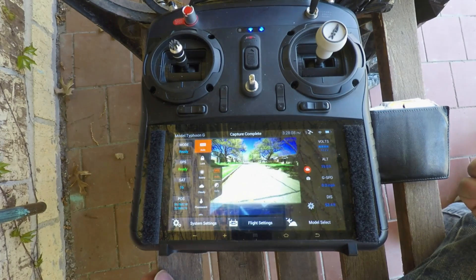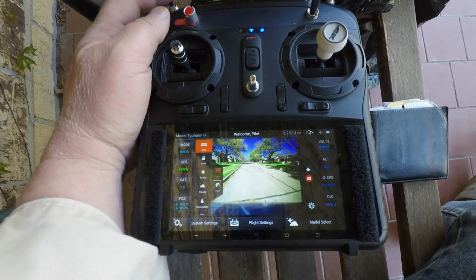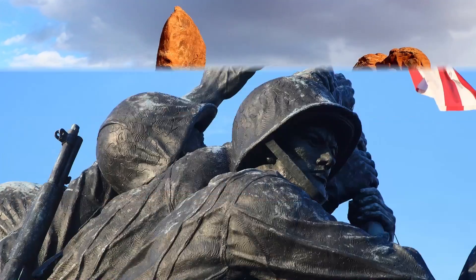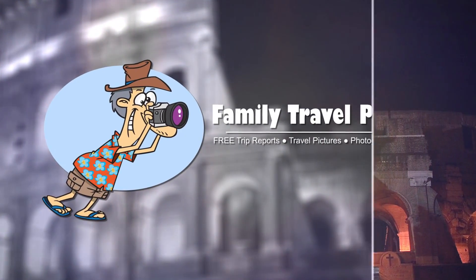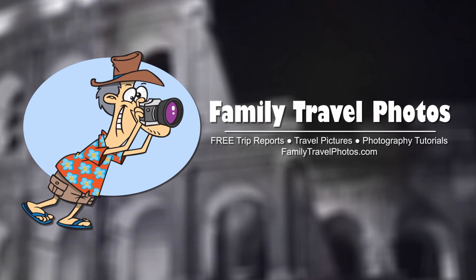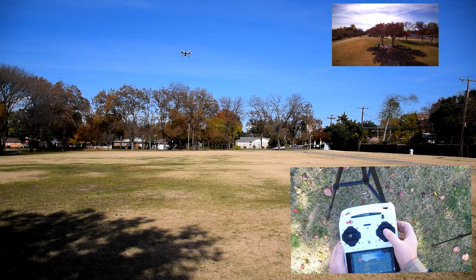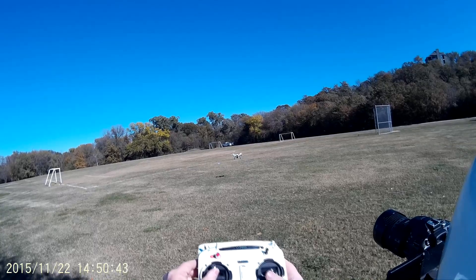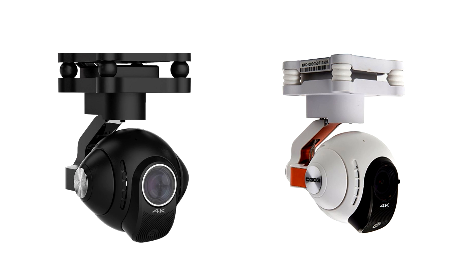In this episode I'll review the camera settings for the Yuneec Q500 4K and the Blade Chroma 4K. This episode is part of a series of videos designed to help you fly your Q500 quadcopter, and it applies specifically to the Q500 4K and the Blade Chroma 4K quadcopters, both of which use the CGO3 camera and the ST10 Plus transmitter.